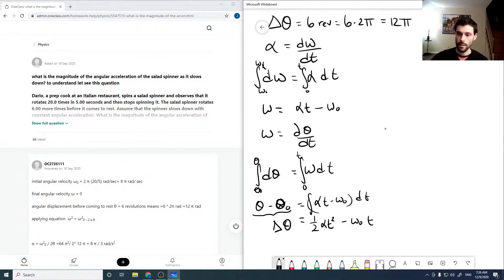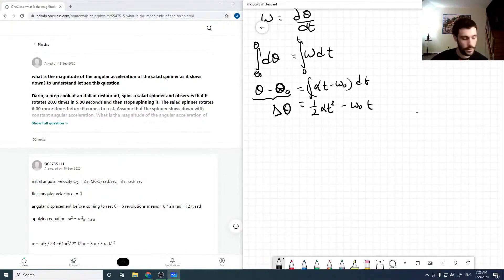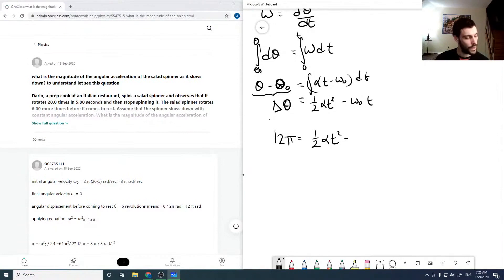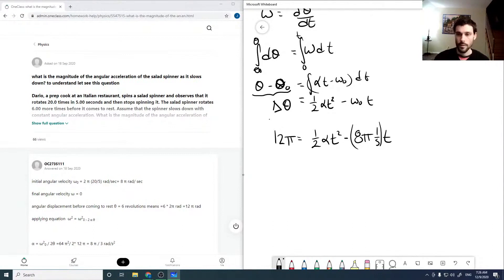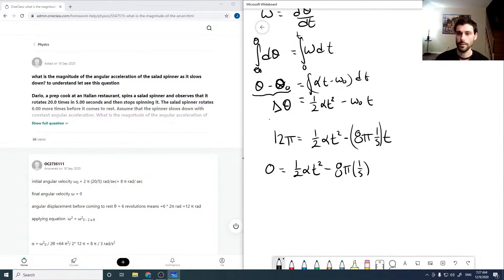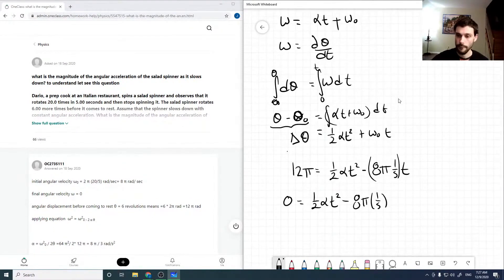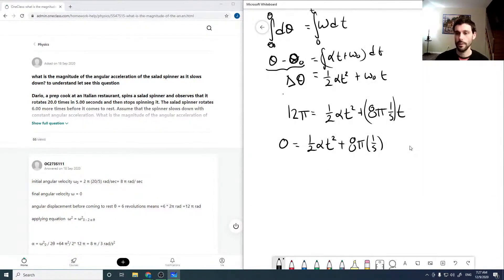We can solve for time in terms of alpha. We know delta theta is 12 pi, and that equals one half alpha t squared plus omega naught t, where omega naught is 8 pi per second. Rearranging, we get zero equals one half alpha t squared plus 8 pi t minus 12 pi. Note: there was a sign correction here — it should be plus signs throughout.